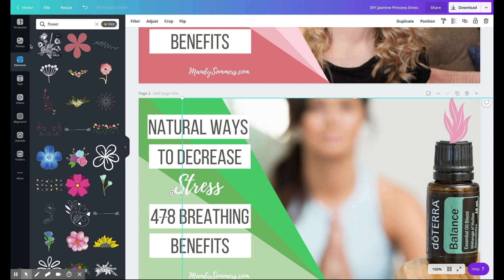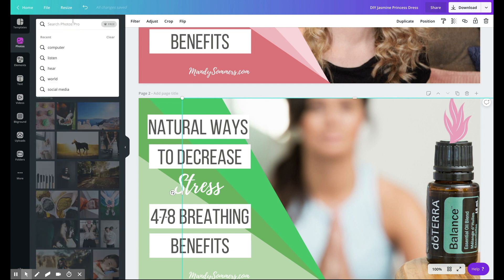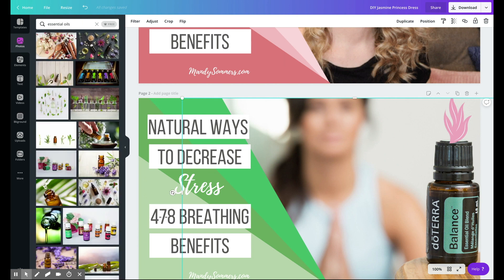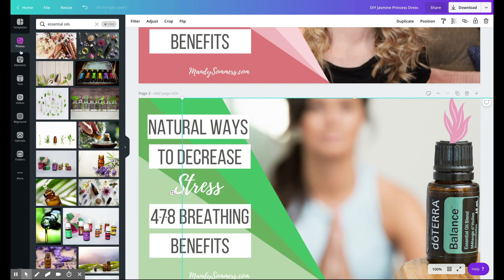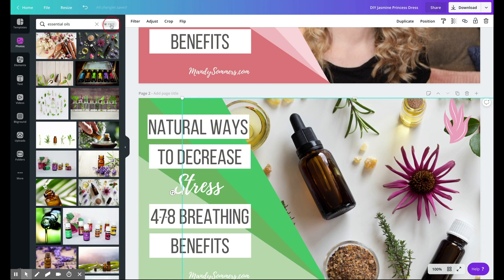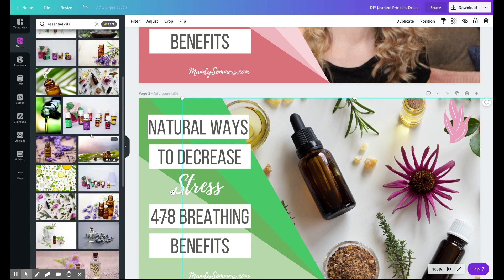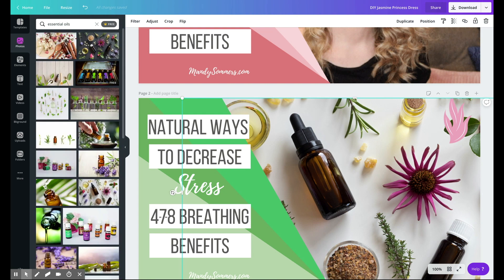The other thing is if you are looking for a professional photo, you click on the photo section. Let's say we wanted to get essential oil photos — you can search and see all these different photos, then drag and drop them right in and use them for free.